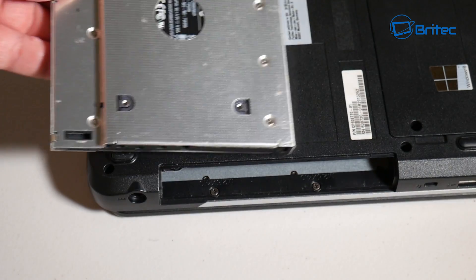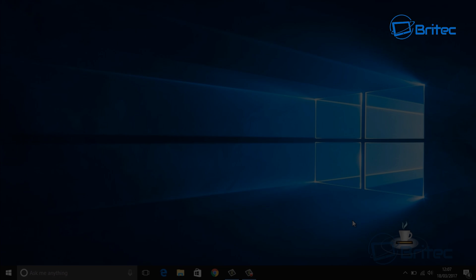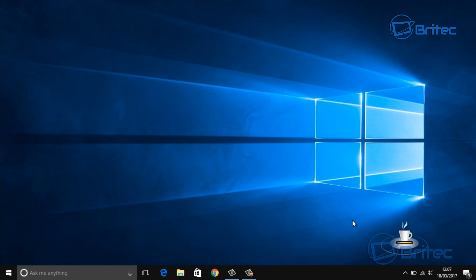And that's pretty much it. So I hope you enjoyed this video guys, I hope you found it useful. My name is Brian from britechcomputers.co.uk. Thanks again for watching guys, bye for now.